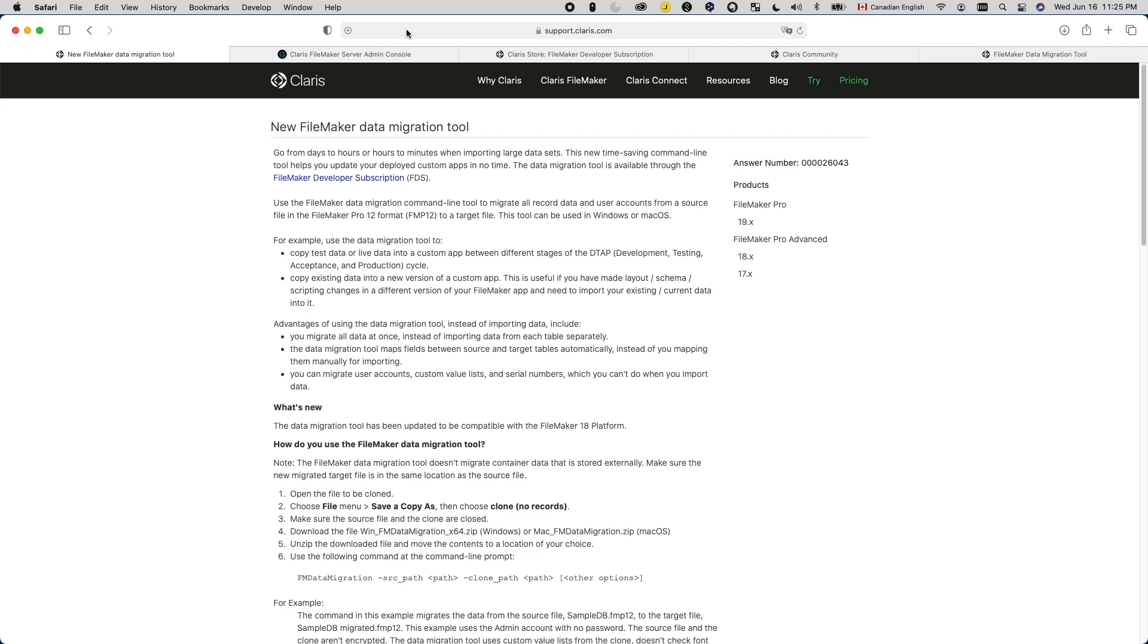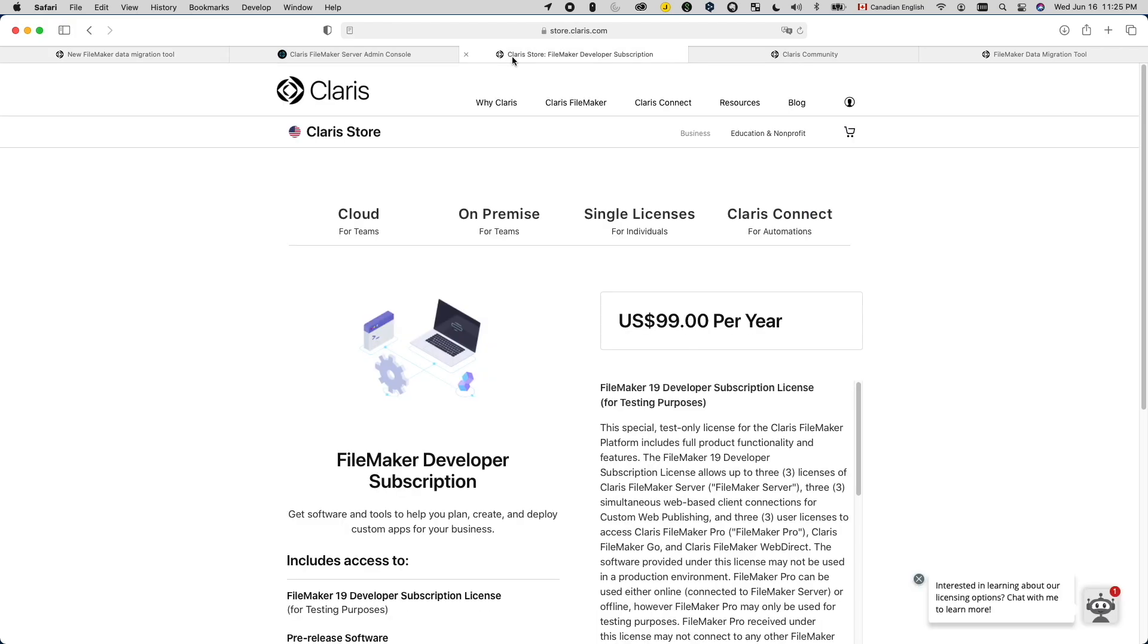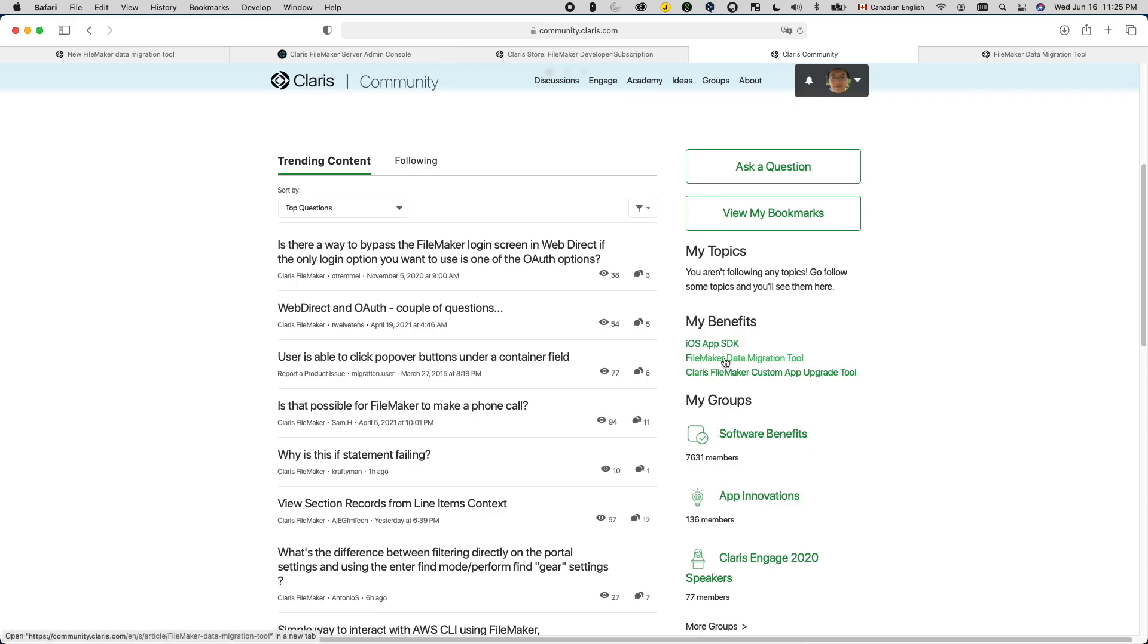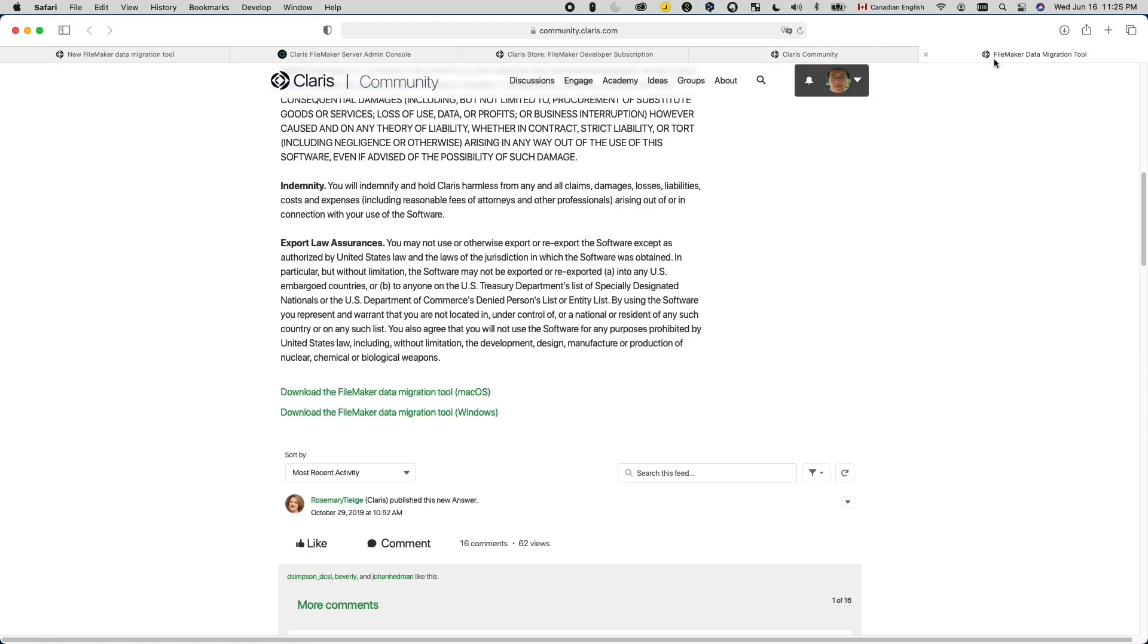Then you need to download the migration tool. You will need to have a FileMaker developer subscription in order to do so. I've put a link in the description below to this page in order to obtain one. Once you have it, log into your Claris community account. And here there is a section called my benefits and from here you can see the FileMaker data migration tool link. There are two versions of the migration tool, one for Mac and another one for Windows. So download the one that you want to use based on which operating system that you will do your migration with.